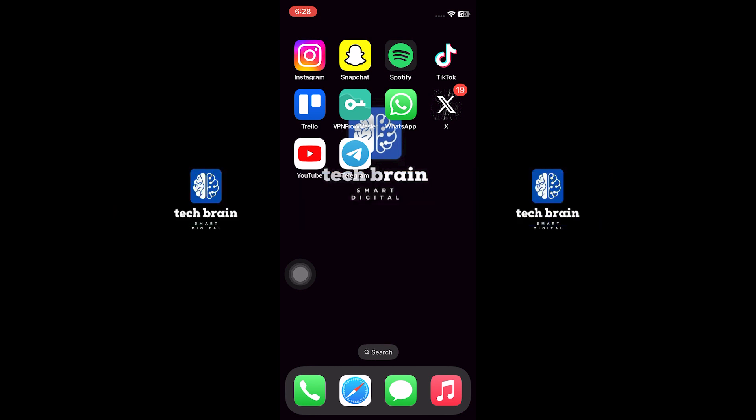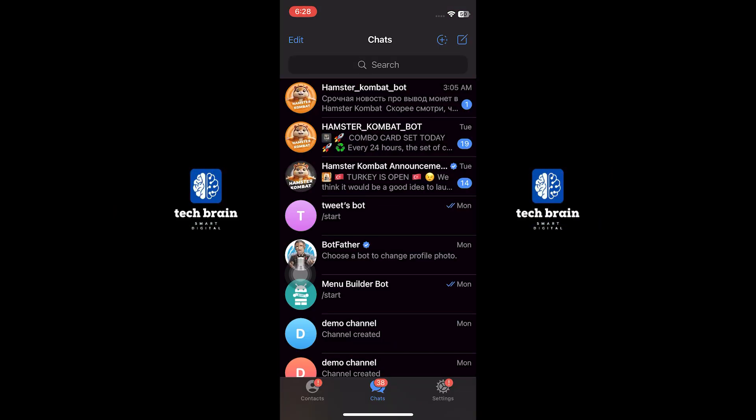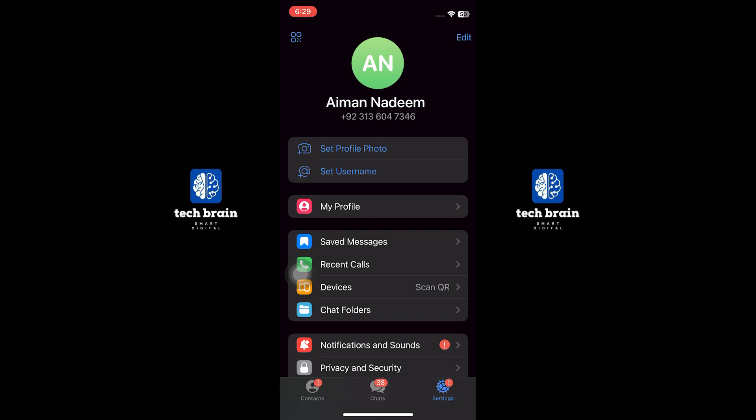First, open Telegram on your device. Once you are on the main screen, tap on the settings icon.